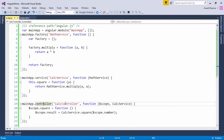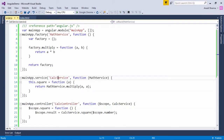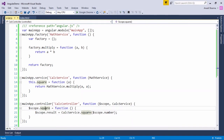Now I'm associating one of the services with a controller in our view. In this controller called calc controller, I've used a couple of services: scope, as we've been using from the beginning, and my own created service called calc service. As soon as I access calc service, I get the square function, which is called as calc service dot square. With the scope object, we've bound a property called square and a property called result, which will store and display the result of the square product of the number.